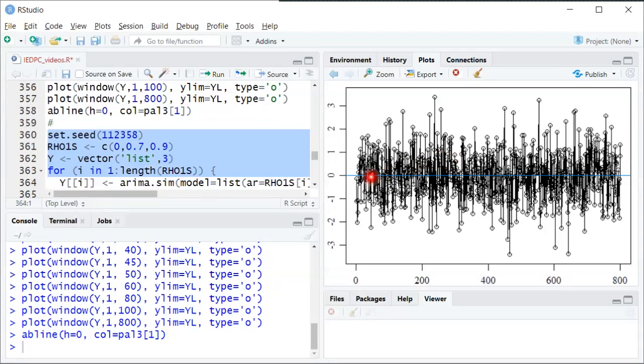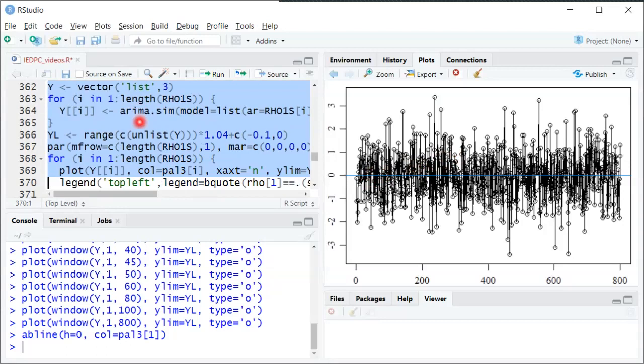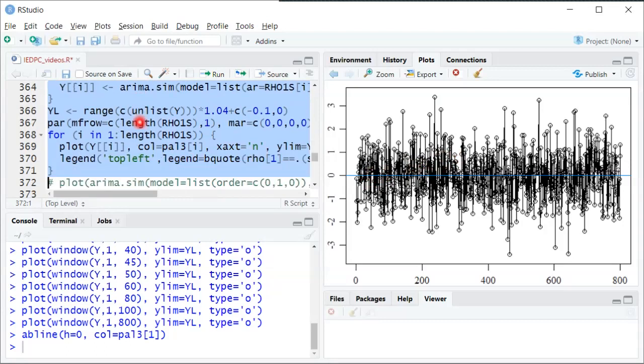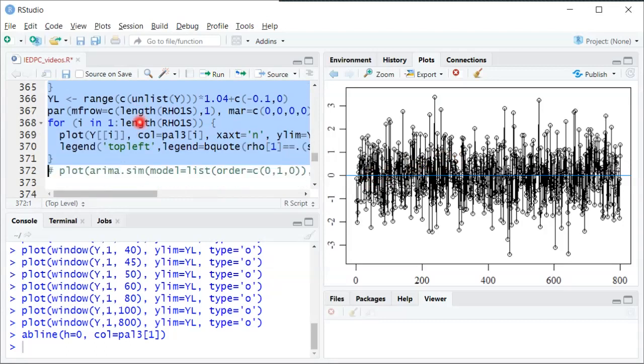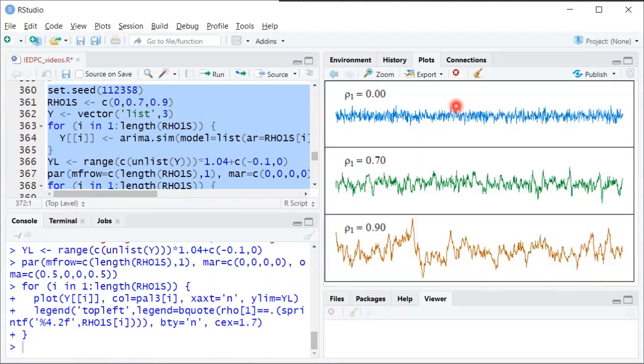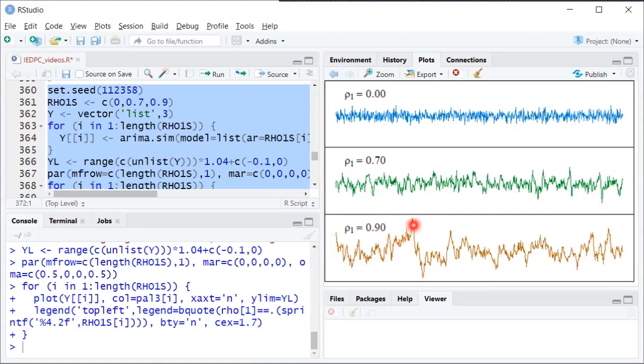So another view here in the last part of the code is we'll take three different values of row, specifically 0, 0.7 and 0.9 and then we'll plot these 800 period series in parallel. So here you can see the 0.9 is very similar to the 0.95 that we saw at first where it sort of goes up and then it stays up for a long time. But it does eventually come back down and then when it's down it stays down for a while.